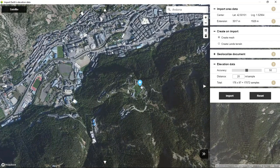Just notice that we have this widget that indicates the center of the area that we're going to scan, which will correspond to the zero coordinates in the document.